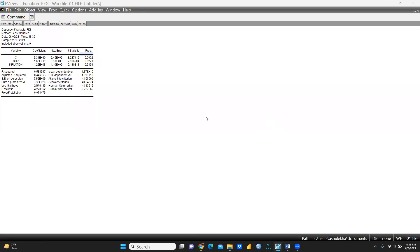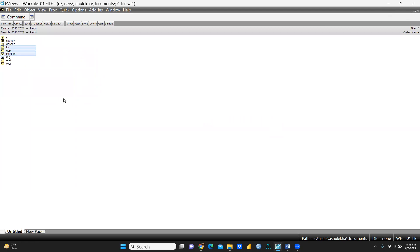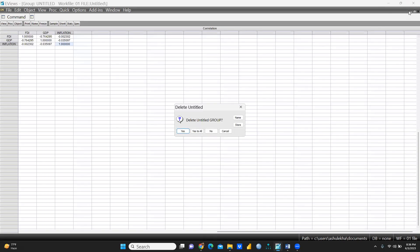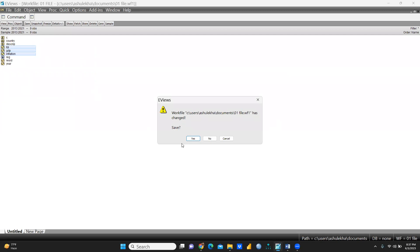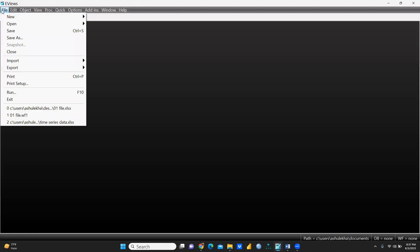Hi everyone, let's begin. We are going to analyze time series data with the help of EViews. I'm closing all these files to start fresh — we are deleting them to begin from scratch.